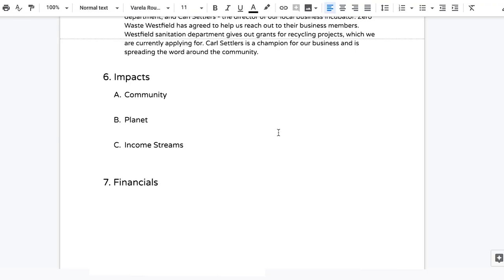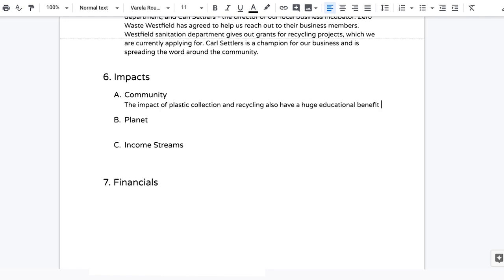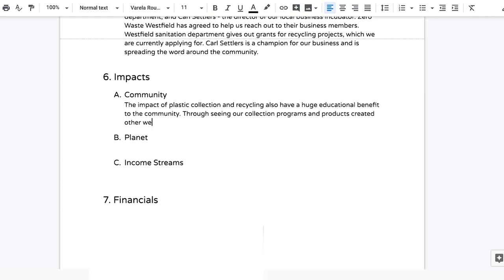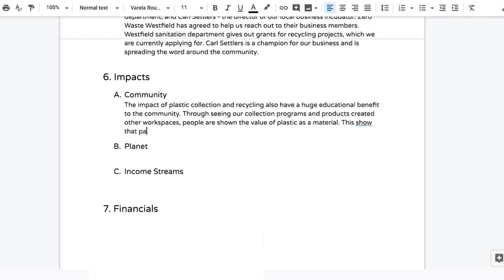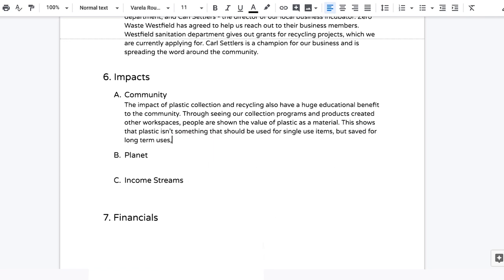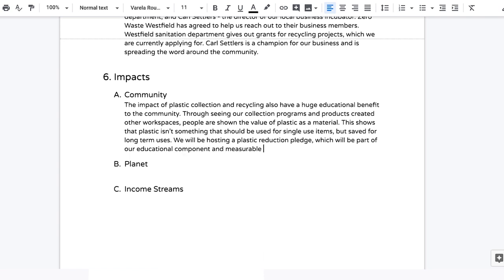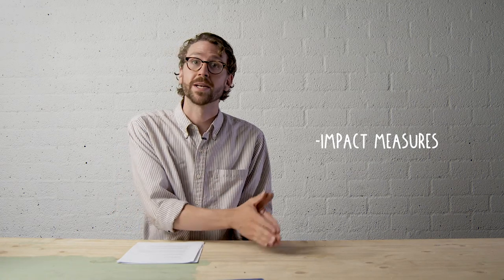The next big section is impact. Here you talk about the different outputs from your business. The first is community output — how you're going to help your global and local community. Will that be through jobs and economic development, or through cleaning up the local environment? Describe in detail what you're bringing to your local area, as well as how you're going to contribute to the Precious Plastic community. You should also think about your impact measures — how you'll know whether or not you've succeeded in the community area.